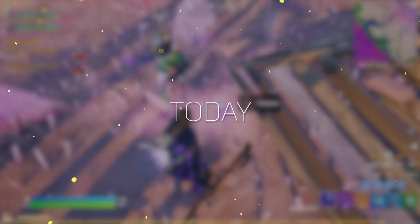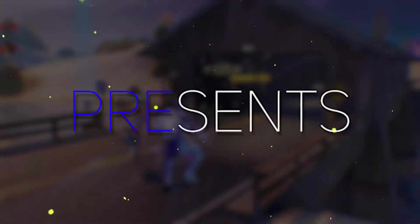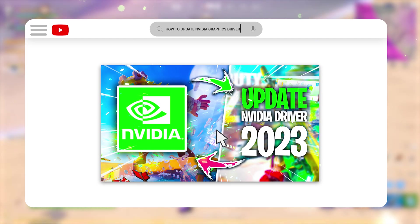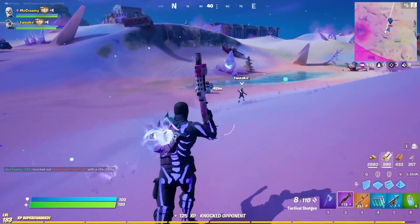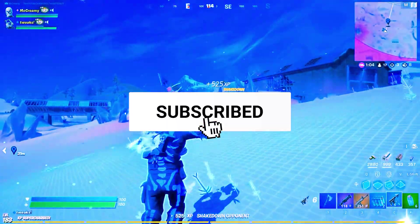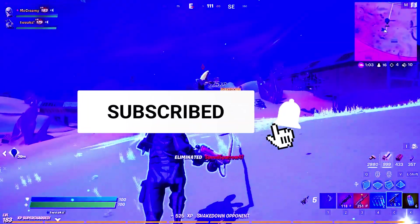Got an outdated graphics card? Not an issue, because today Fierce Rex presents the easiest guide to update or install an NVIDIA graphics driver on your system. Let's get started — but before that, do hit the subscribe button.